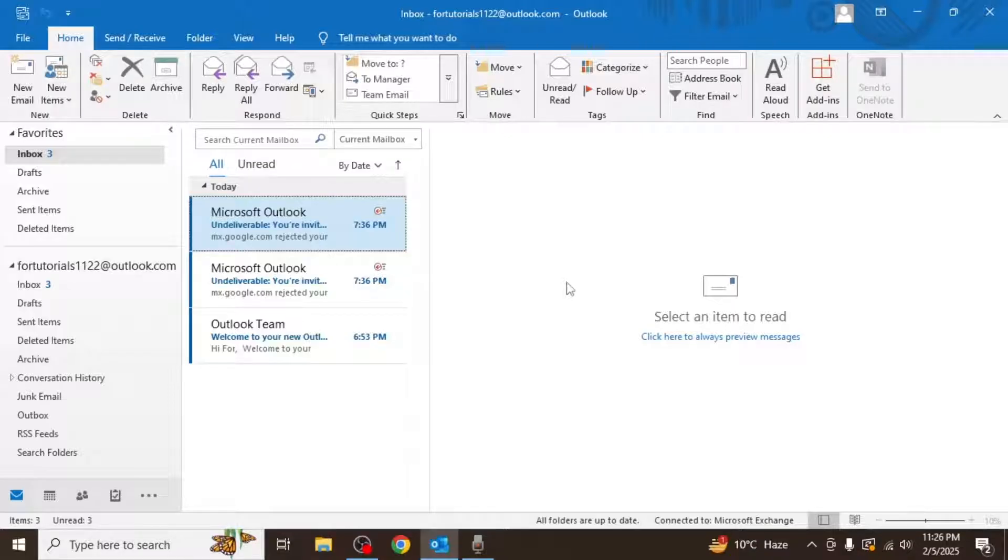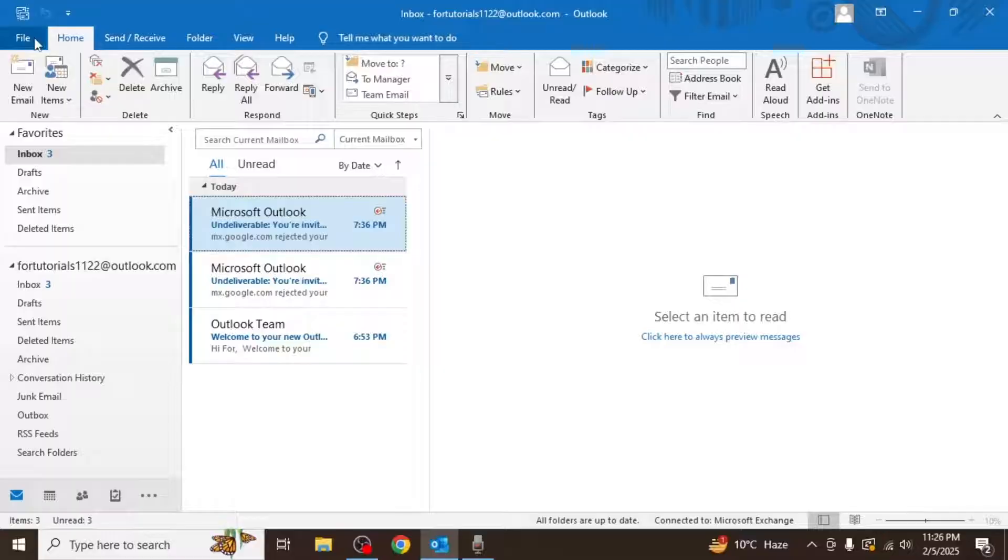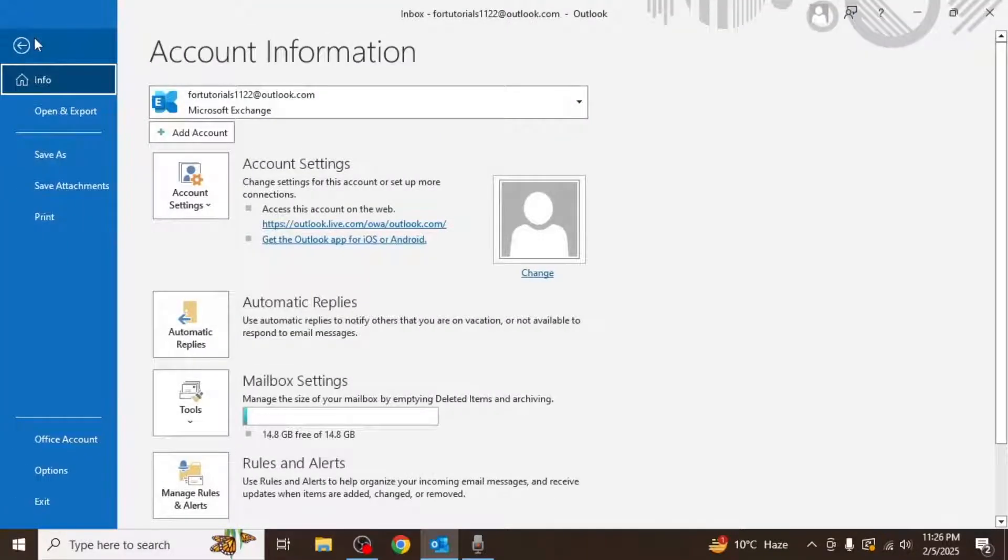First open the Outlook desktop app on your computer. Once it's open, click on the file option in the upper left corner of your screen. A new menu will appear.